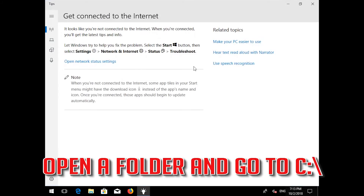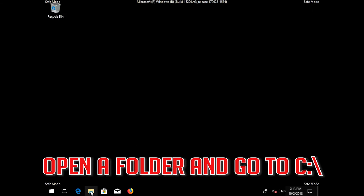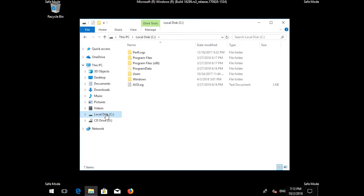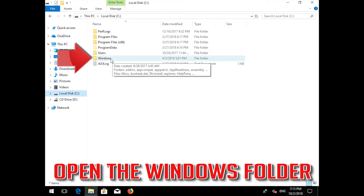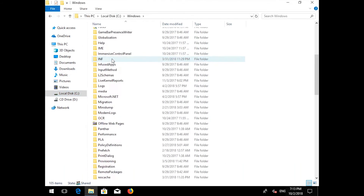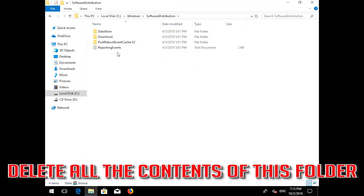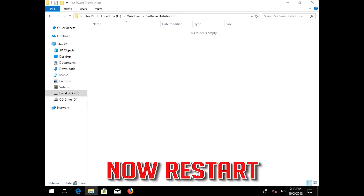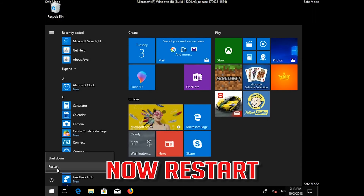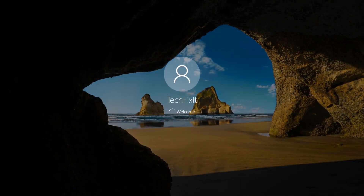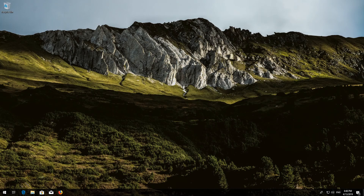Open a folder and go to C:\Windows. Open the SoftwareDistribution folder. Delete all the contents inside this folder. Now restart. Select Windows Update and run Windows Update.